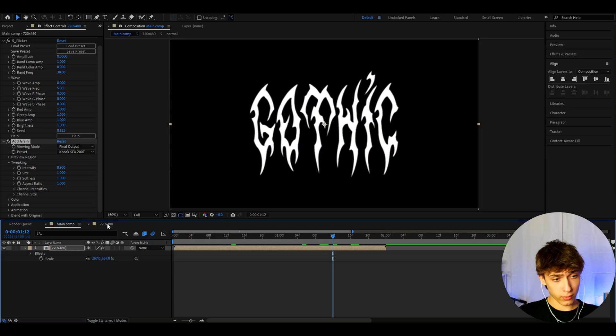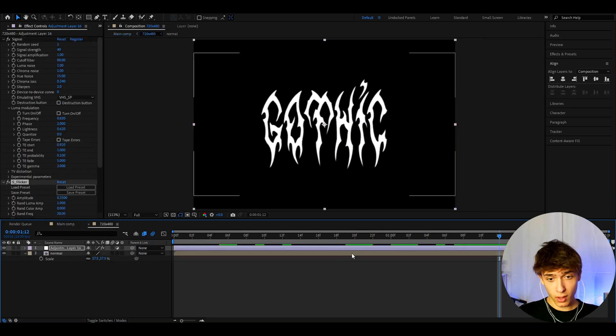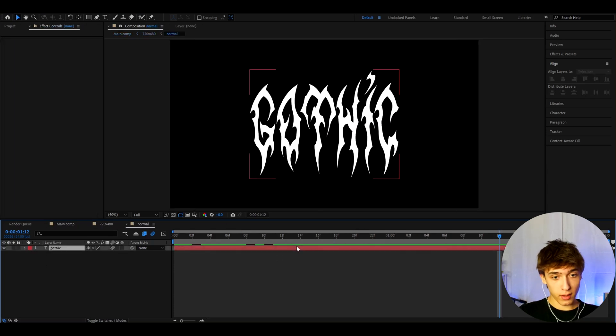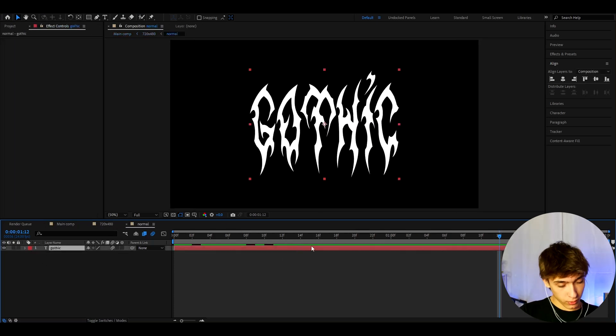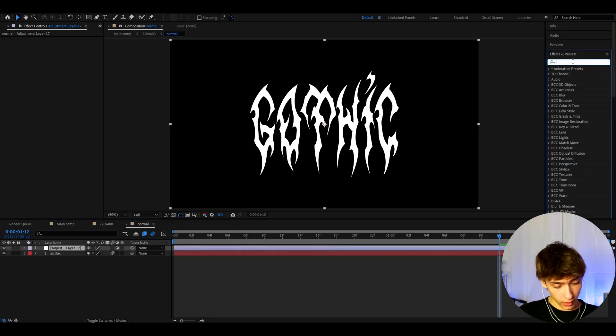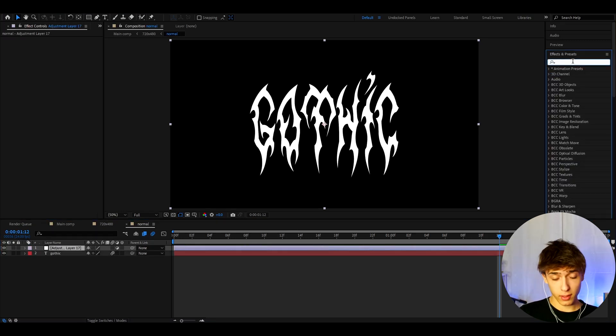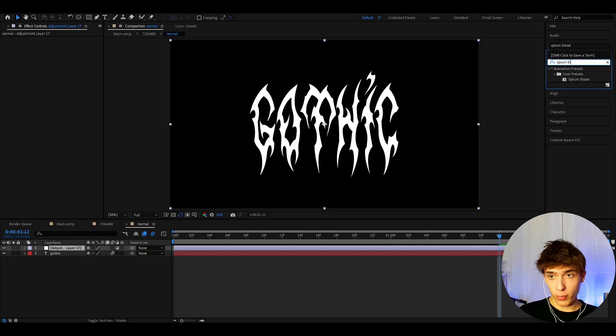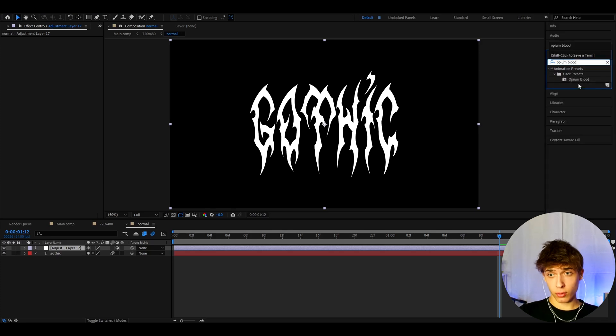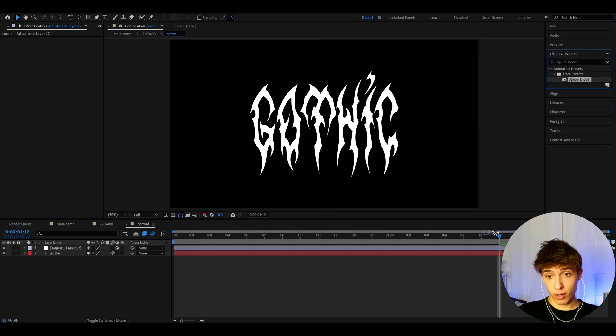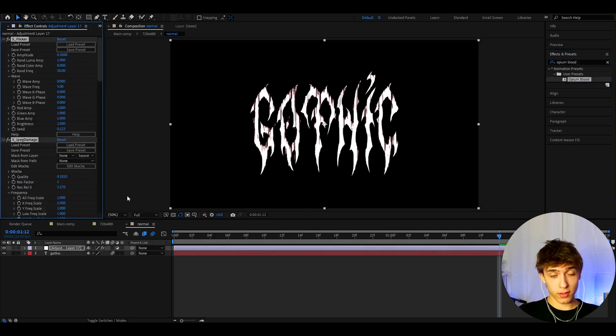So let's go back to the 720x4D composition. And now let's double press on the normal composition. And here let's press Ctrl to Y. And here we will actually need to add an effect from one of the tutorials I did not too long ago. It's called Opium Blood. I will most likely have the tutorial linked in the description, but I'm going to show you what you actually have to change here as well. So let's drag and drop the Opium Blood preset. And this is the text you will have.